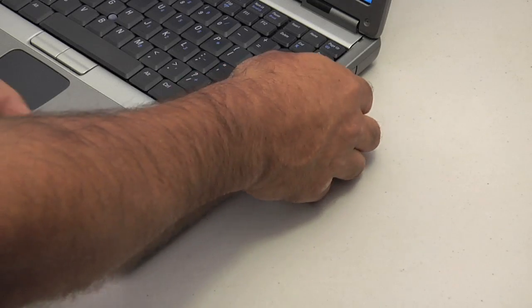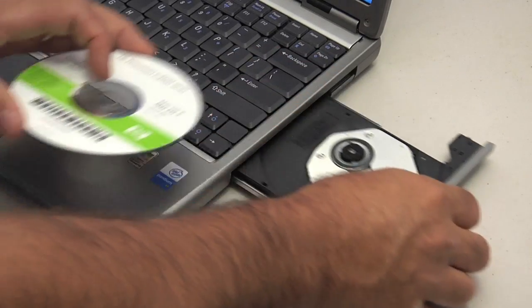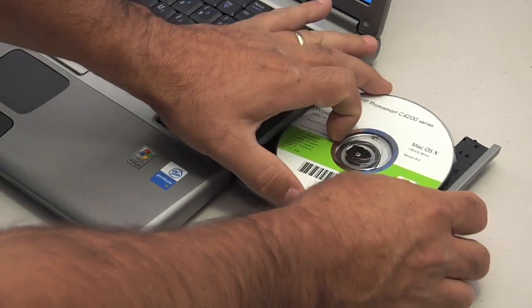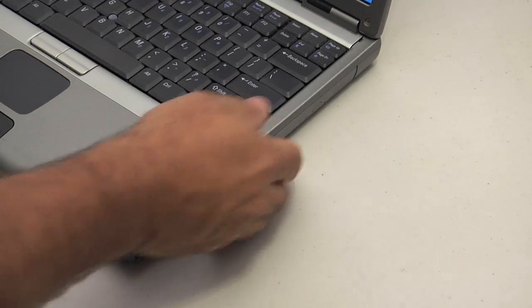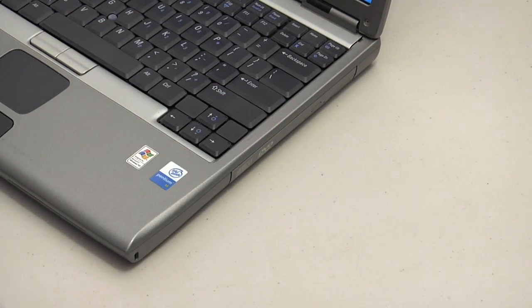The first thing you want to do is locate the software installation disk that comes with your wireless printer. Insert it into your disk drive on your laptop and the software installation should start automatically.